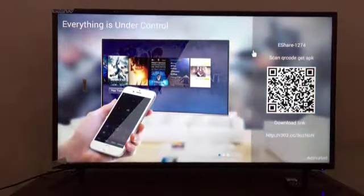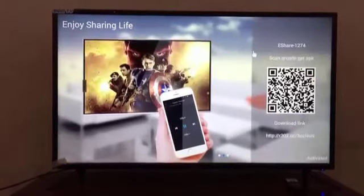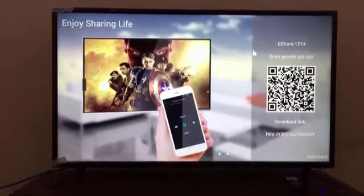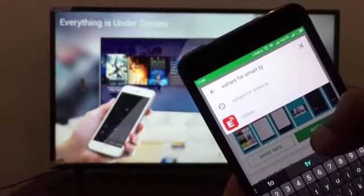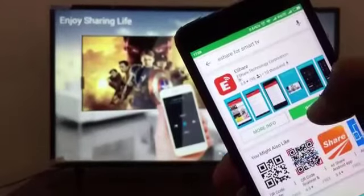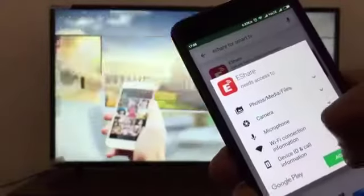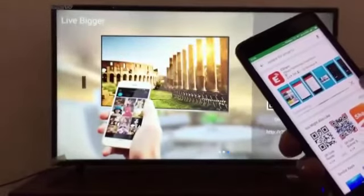We have entered the eShare app. There is a link showing there, but we have to download the app from the Play Store on our mobile. I am showing how to download it. Firstly, we have to connect the mobile to the same Wi-Fi that the TV is connected to. If we are running the TV with a hotspot, then there is no problem for Wi-Fi.